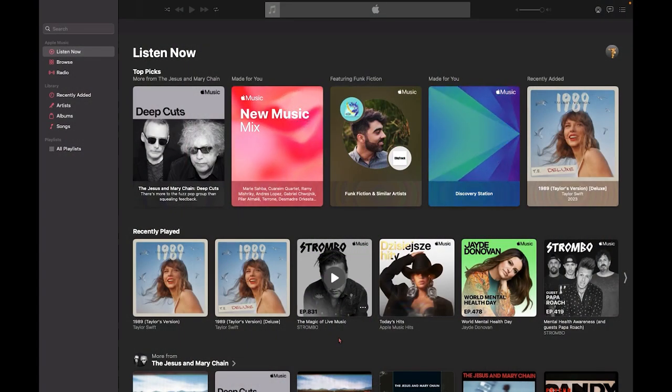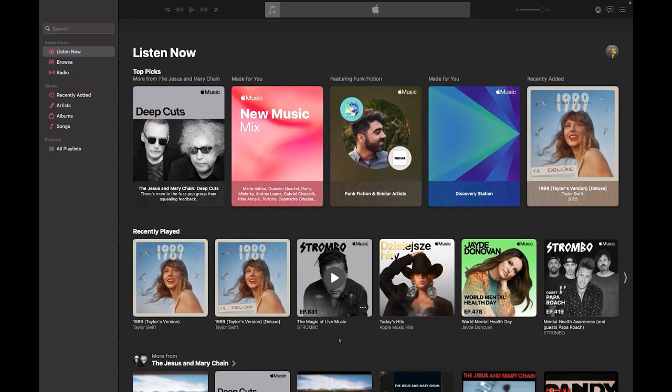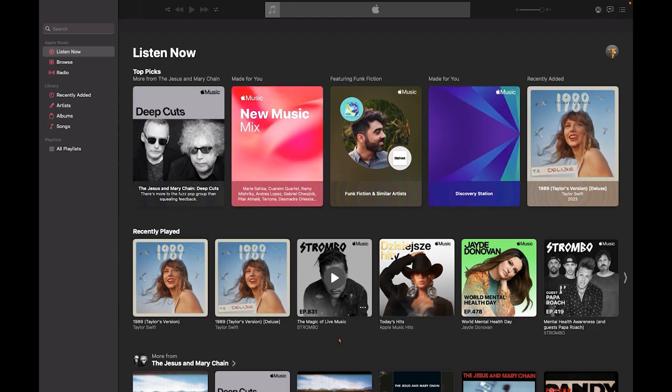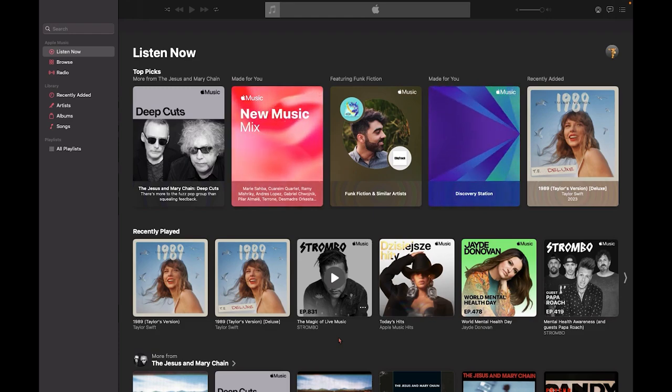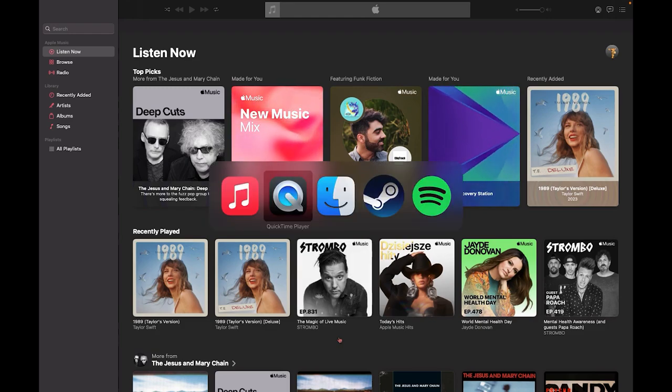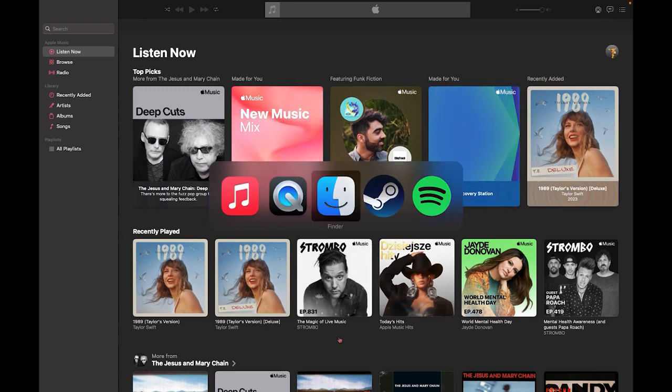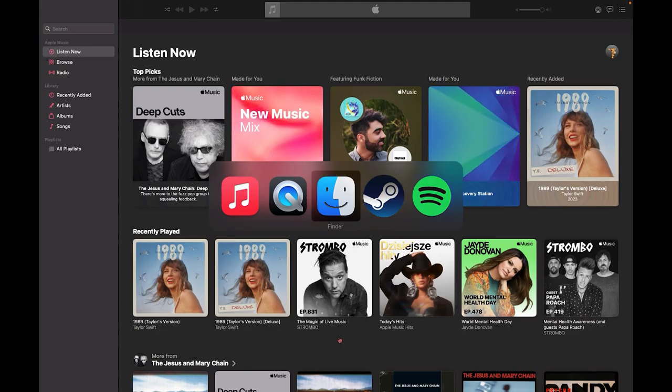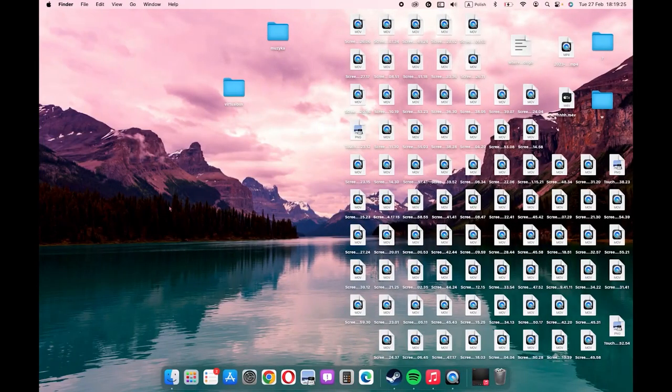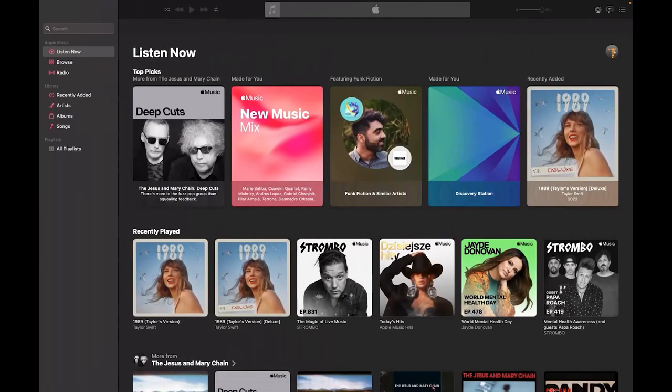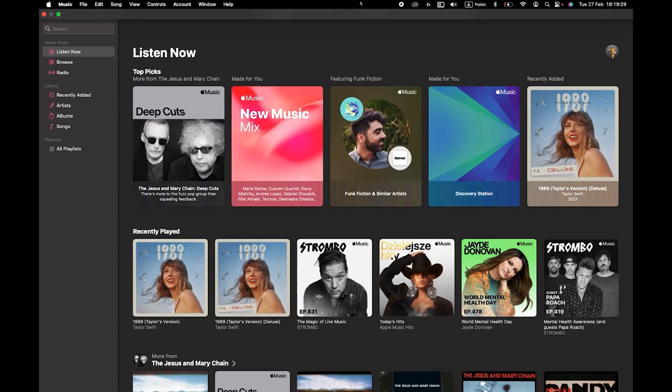So first you will need to sign into your Apple ID, I mean sign into Apple Music using your Apple ID obviously, then go into Finder, make sure that the Apple Music is selected of course.